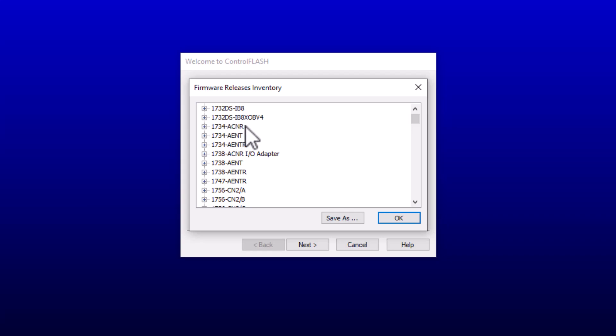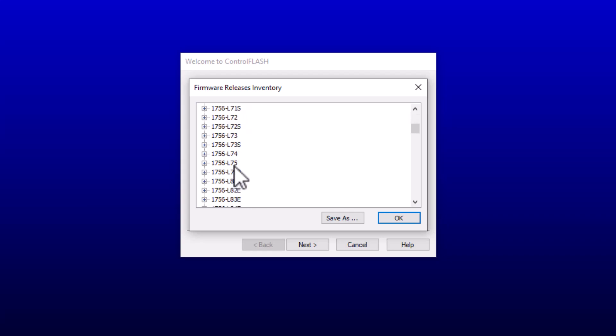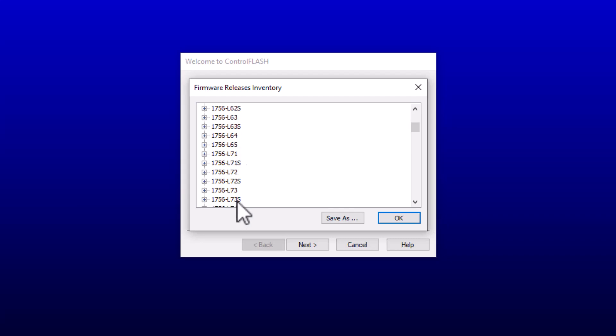You got ENT 2T modules, you got I/O modules. One thing I want to point out is, when it comes to the 1756 series, like if you're doing a processor, when you go to the higher versions, like the processor right here, let's just go to like the L85E, you can only go up to 30.